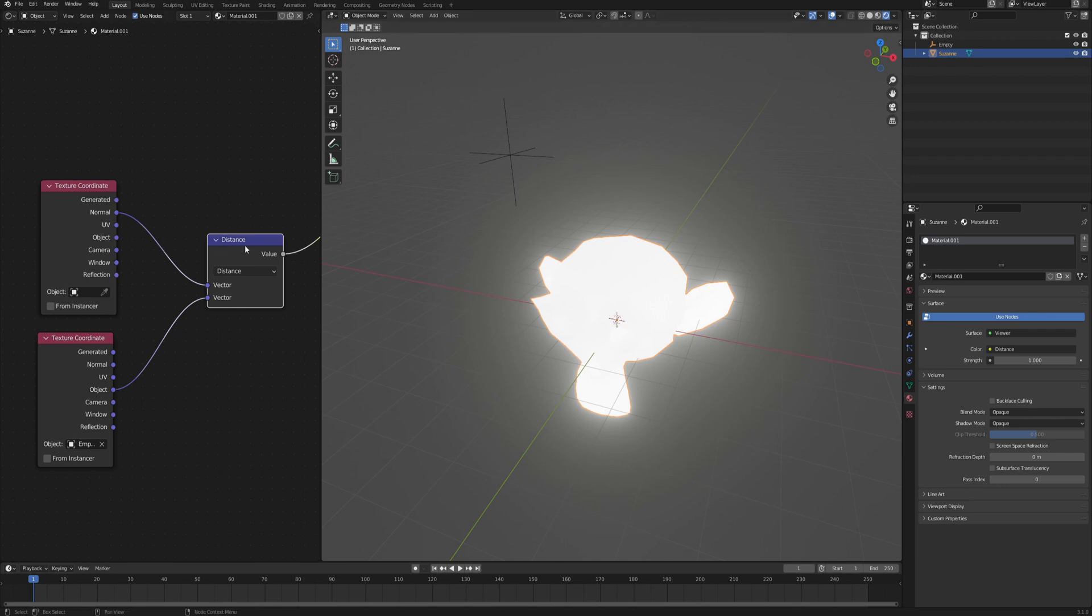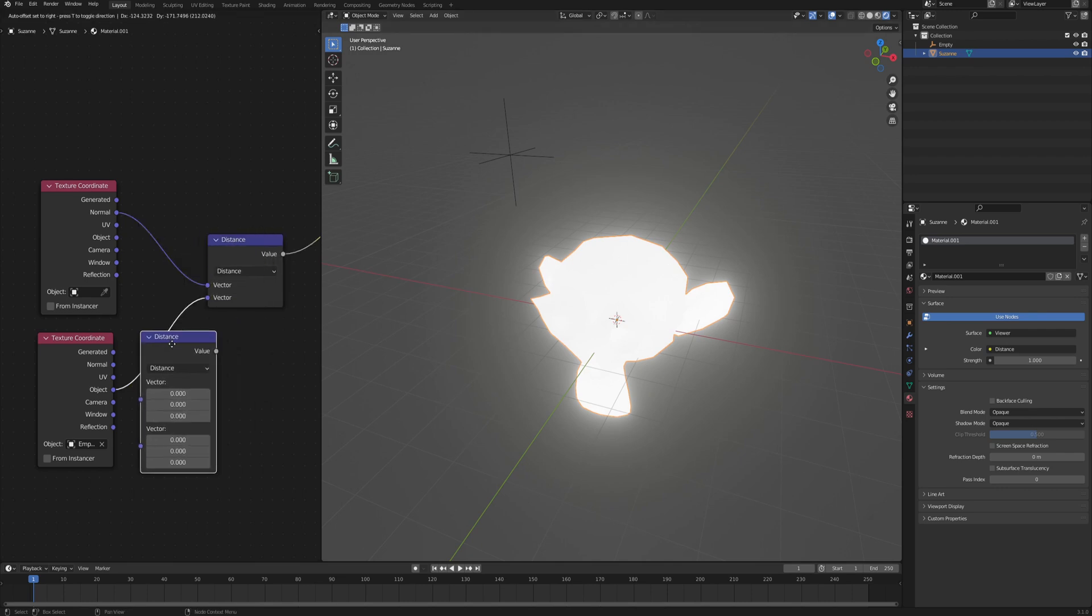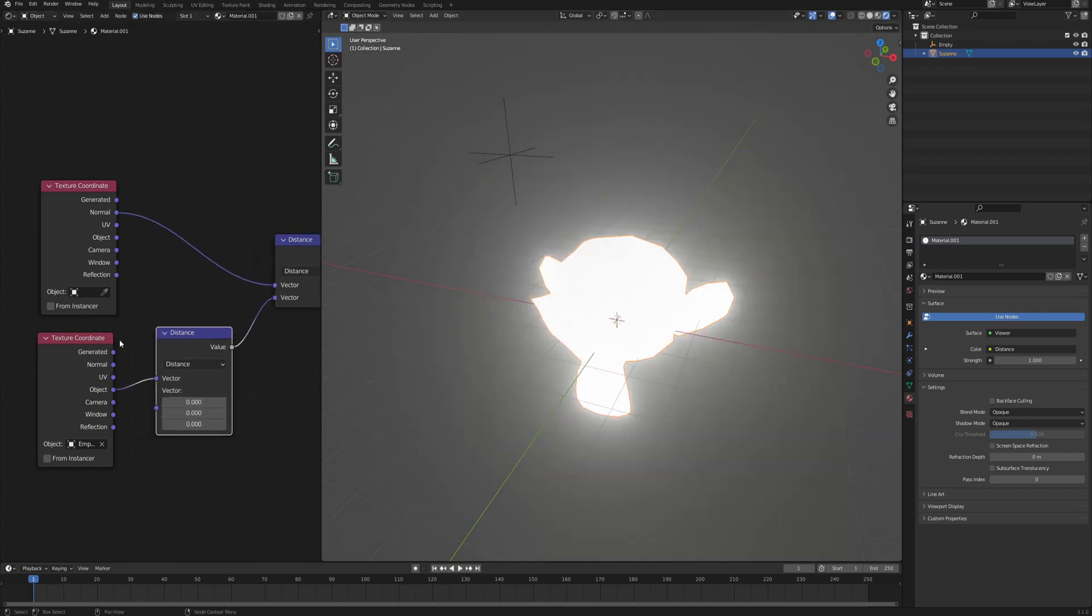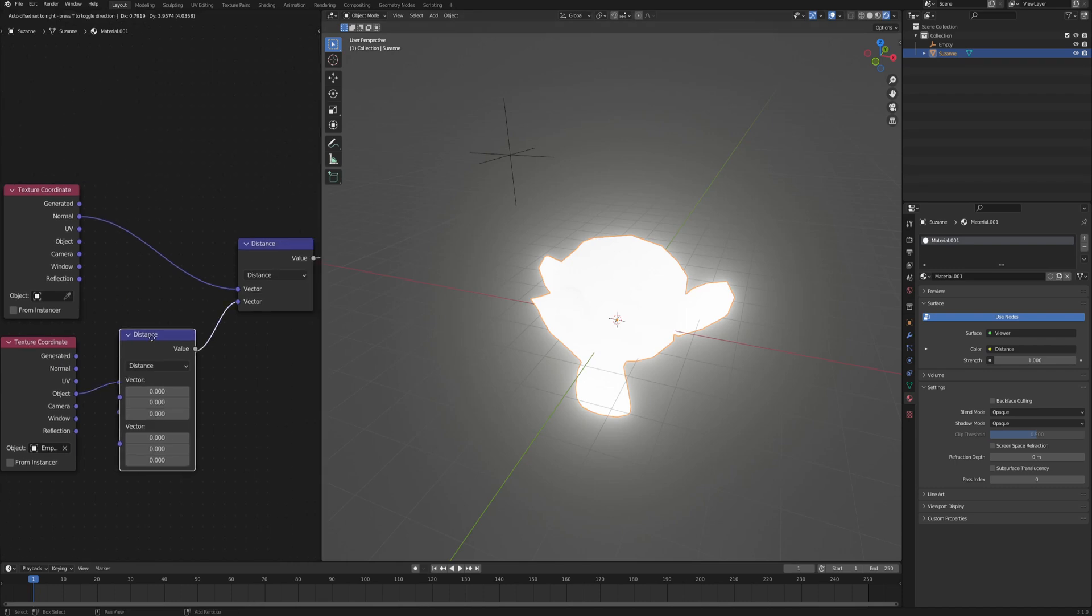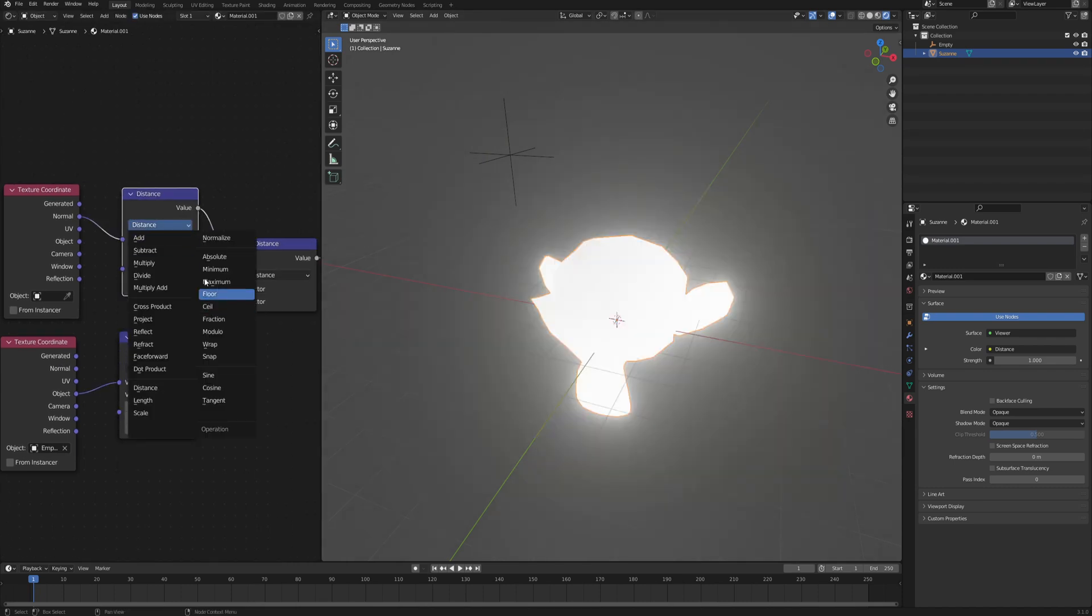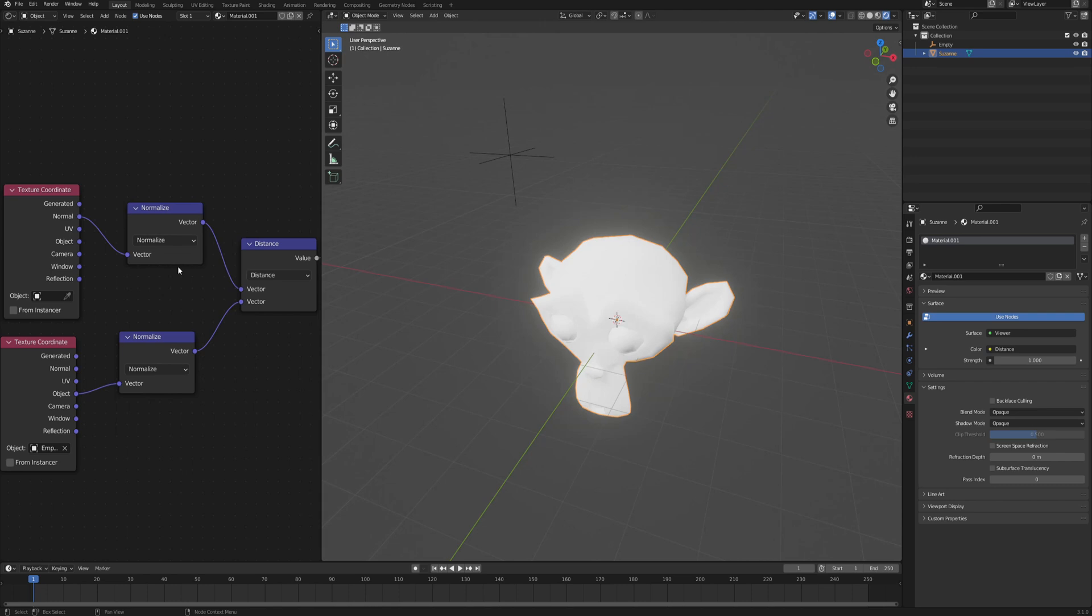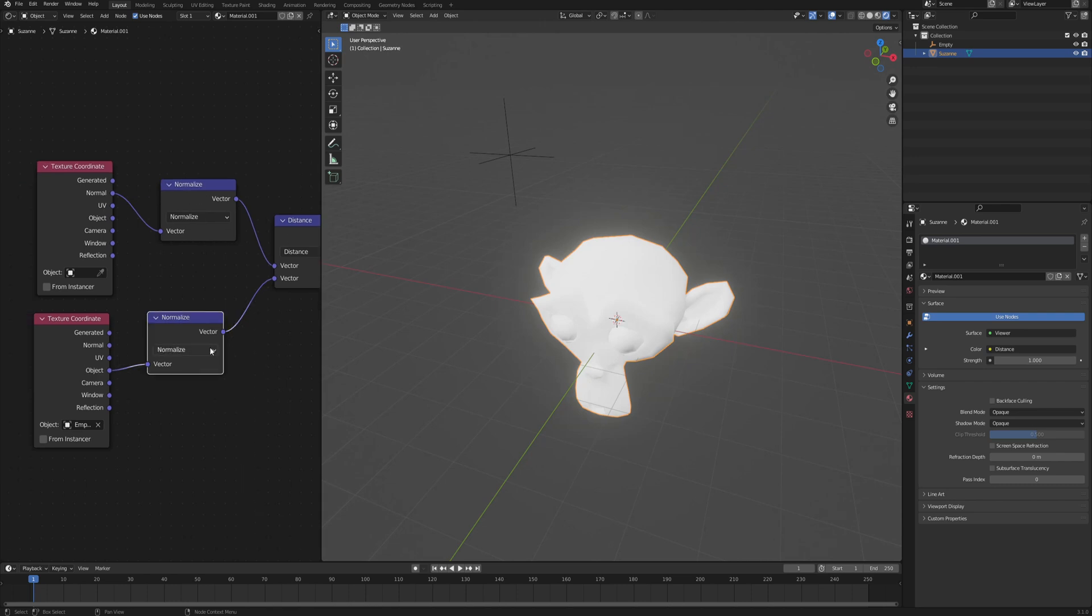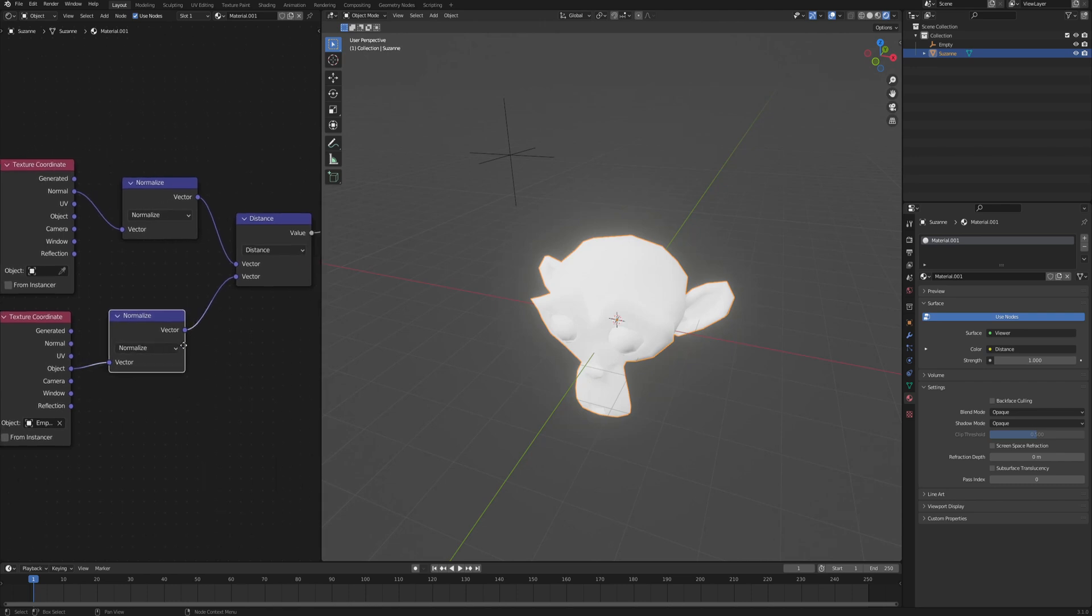For that we will need to copy this vector math node and plug it in between the texture coordinate and distance in both texture coordinates. Just change it from distance to normalize and what it does is basically clamps the values between zero and one.